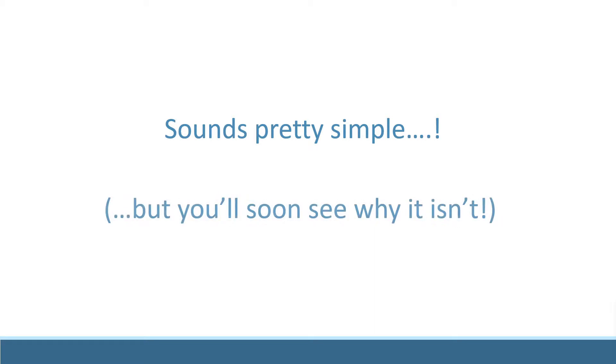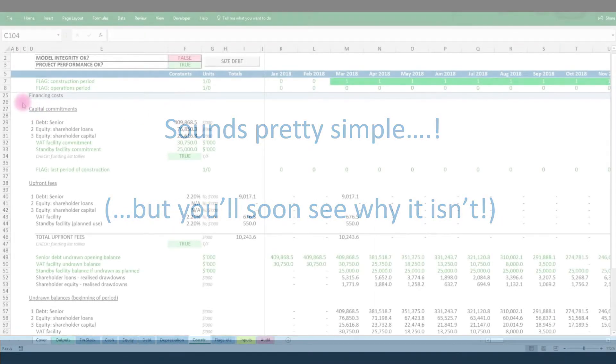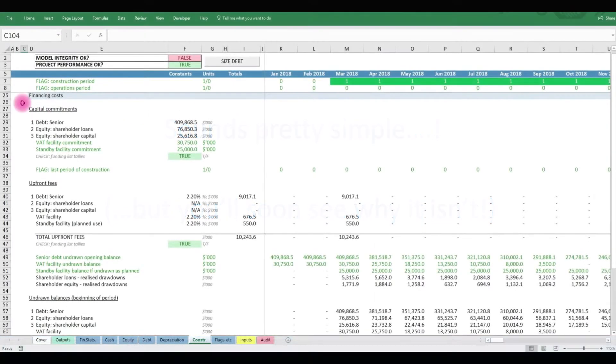It all sounds simple, but calculating these sums is trickier than it may first look. Let's go back to Excel to work it out.